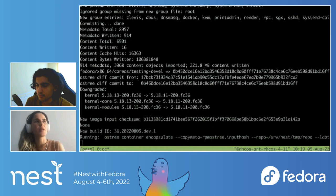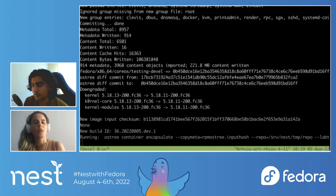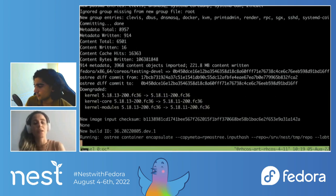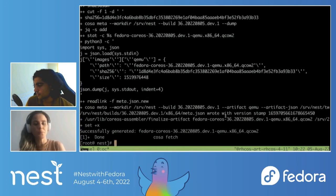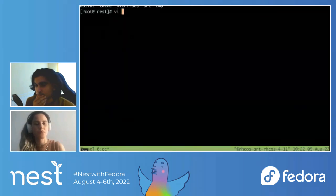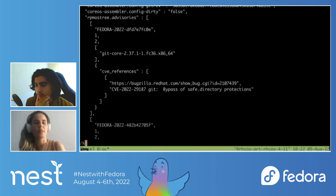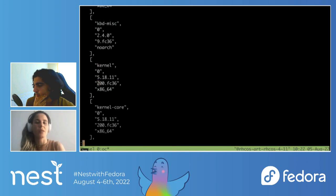After running fetch and build again, you can see the results of the override. You can see the difference showing the upgrade — from the previous version to the new version. That's the ability of lock files: they always tell you the difference between the previous build and the new build. A new build version is created, and in the commit metadata you can also check which packages are inside this image.